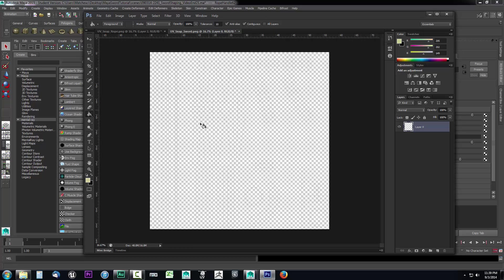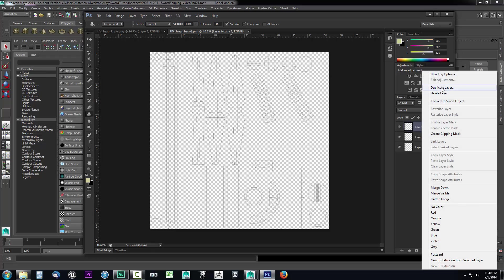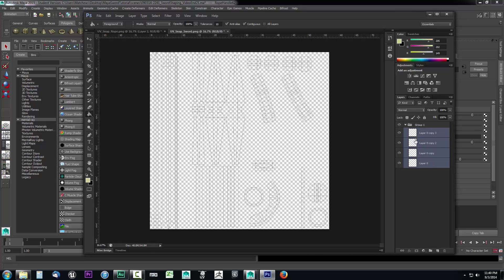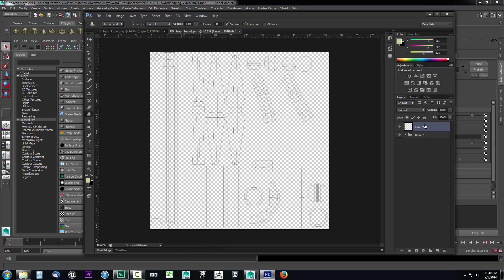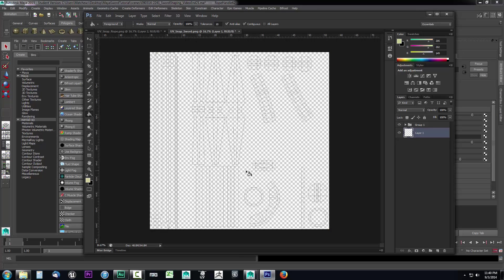Now let's do the same thing with the UV snapshot for our sword. We'll duplicate it four times — one, two, three, and a fourth. Now we have all four. I'll create a group to put them in, select all four, drop them inside the group, close the group icon, and create one more layer below it. This is going to be a little more complicated because this sword is not all one color like the rope twine was — it has multiple colors.